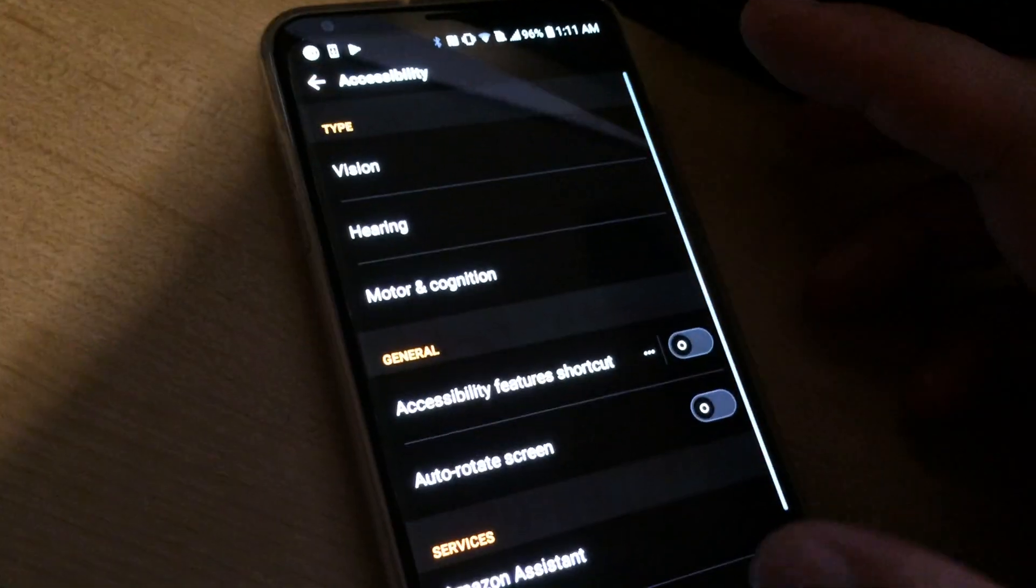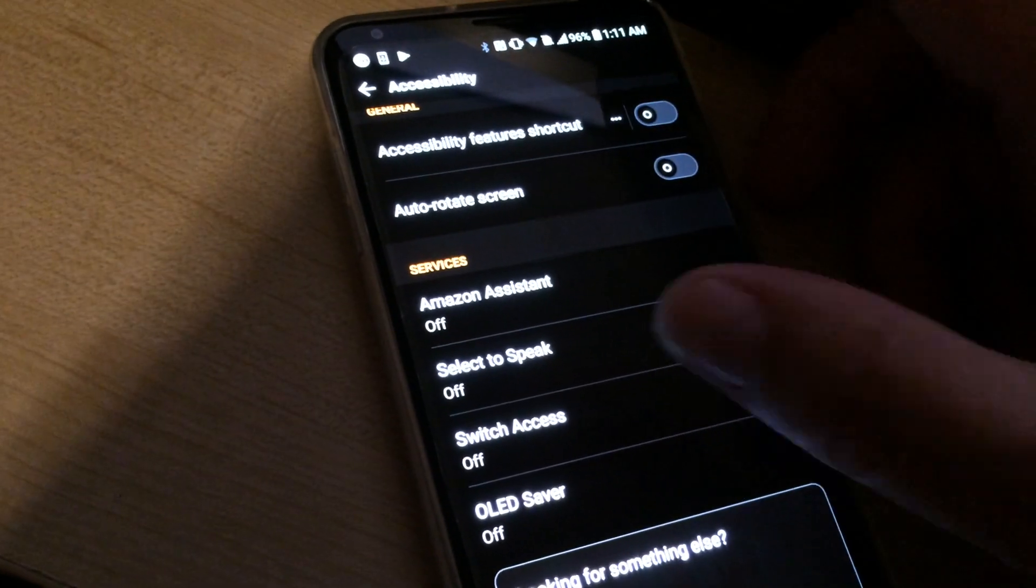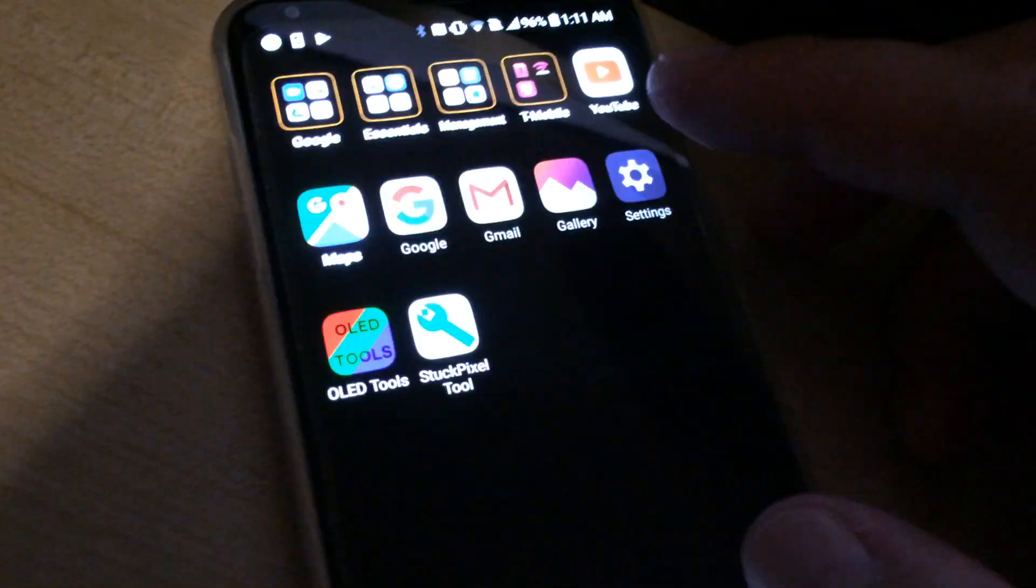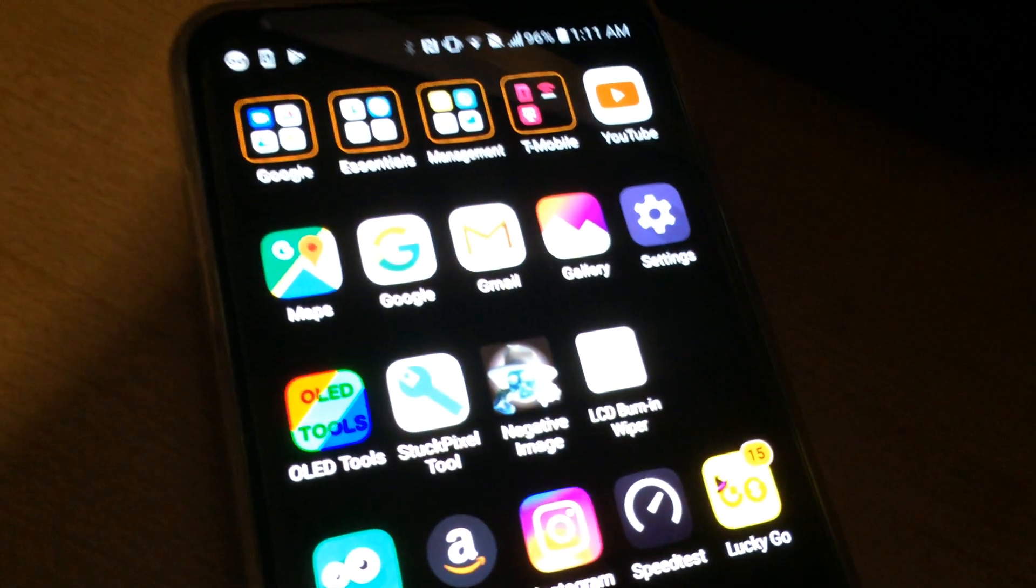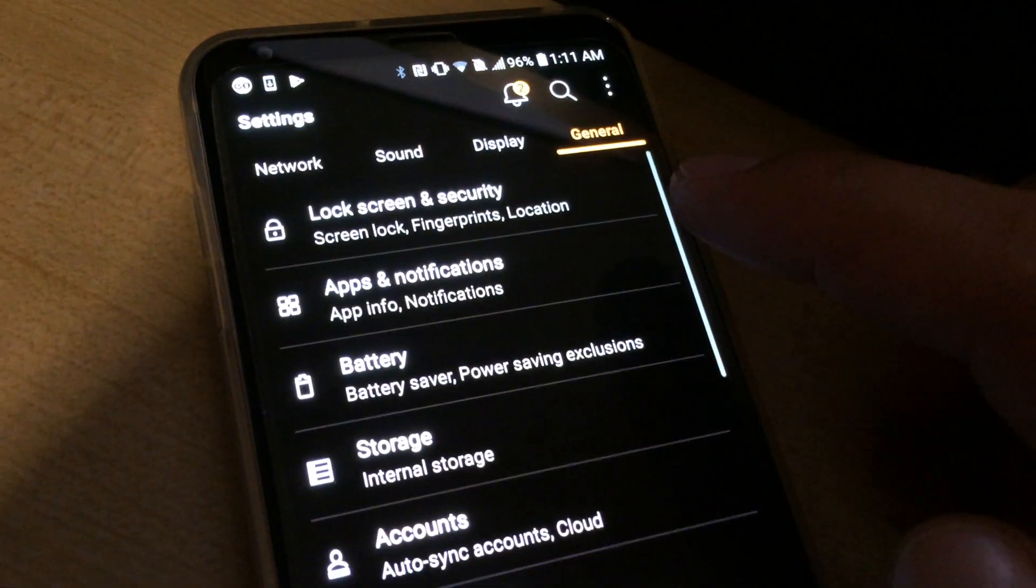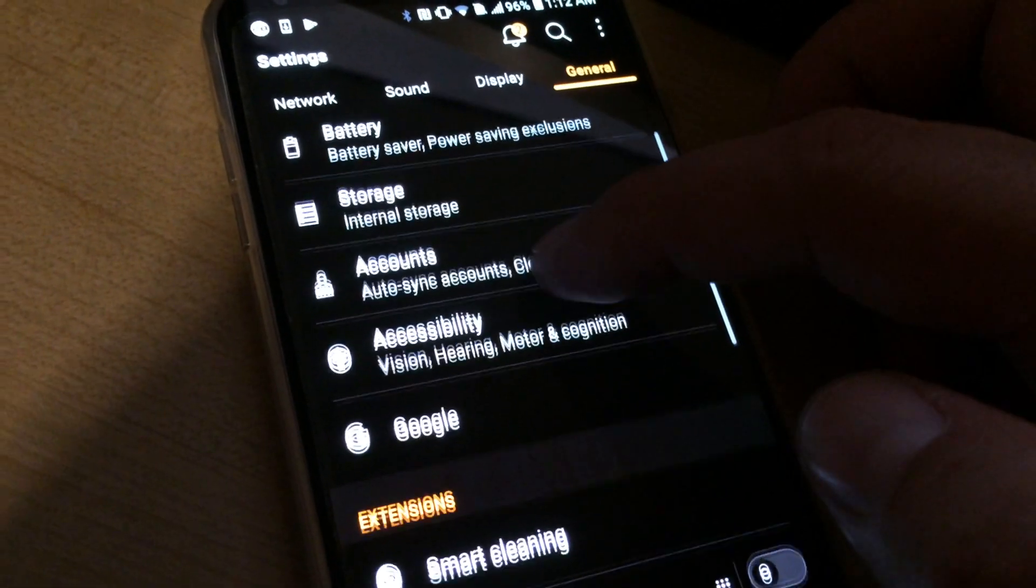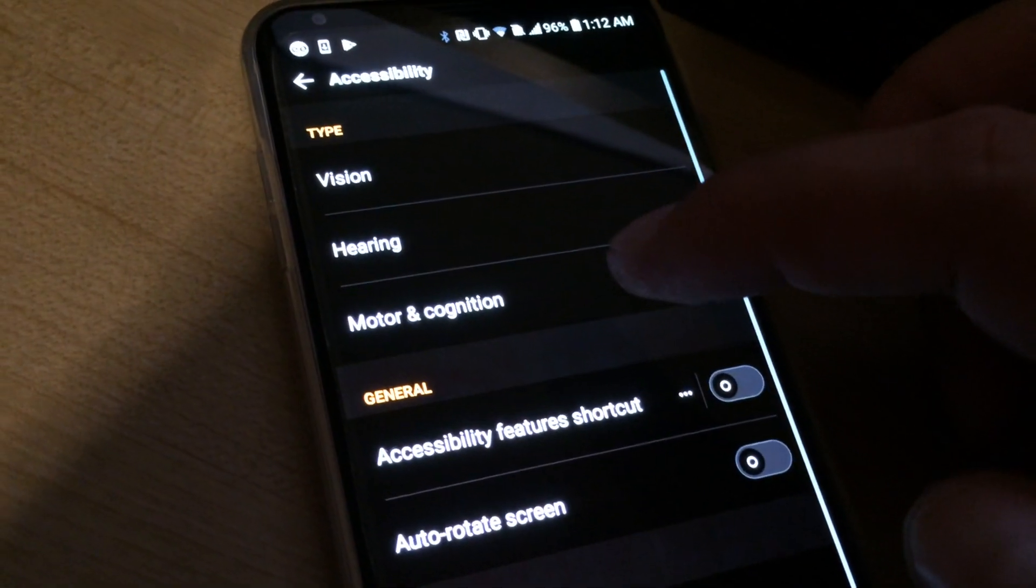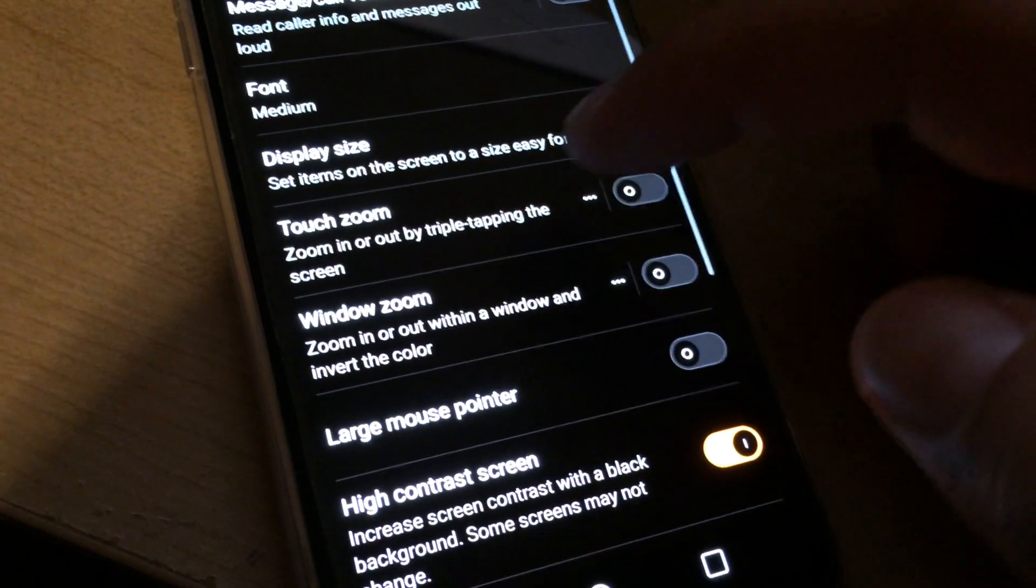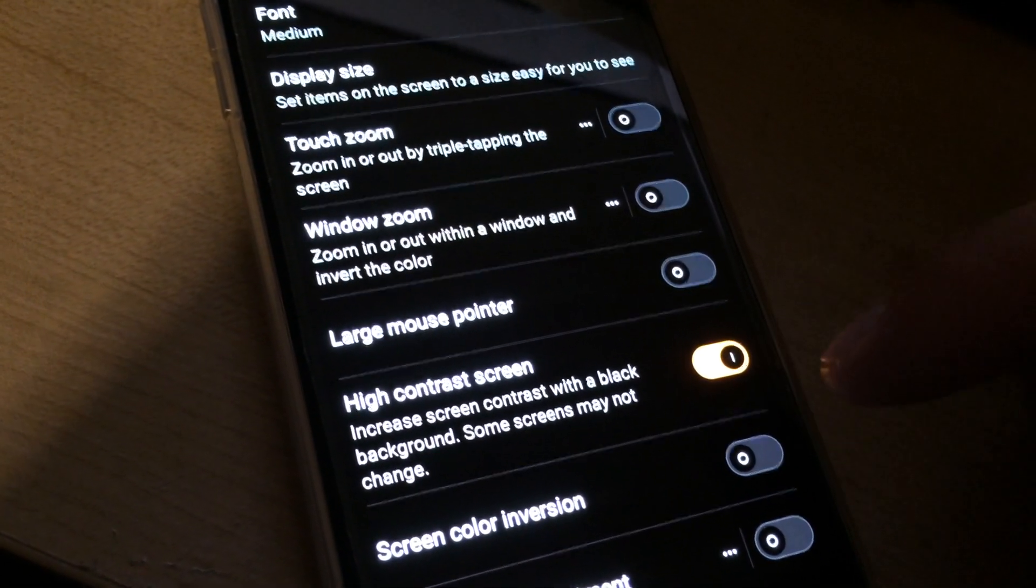So again, to do it: go into settings, General, go into Accessibility, and finally Vision. Look for the high contrast screen setting and make sure it's enabled.